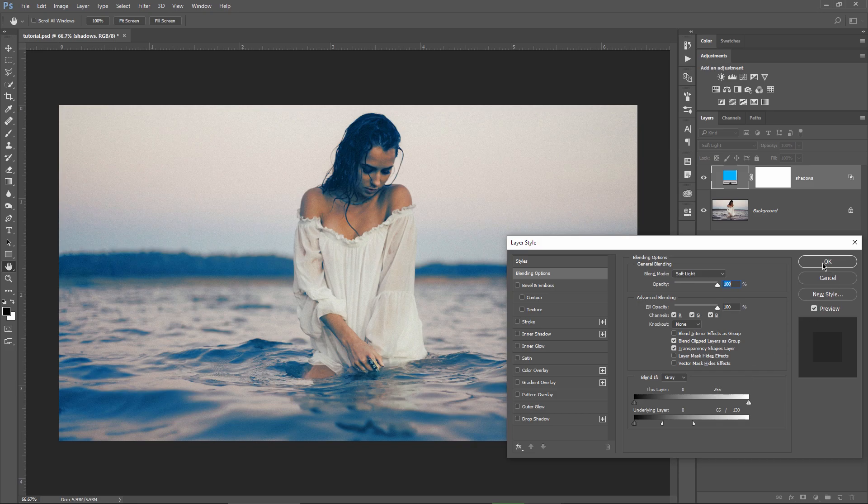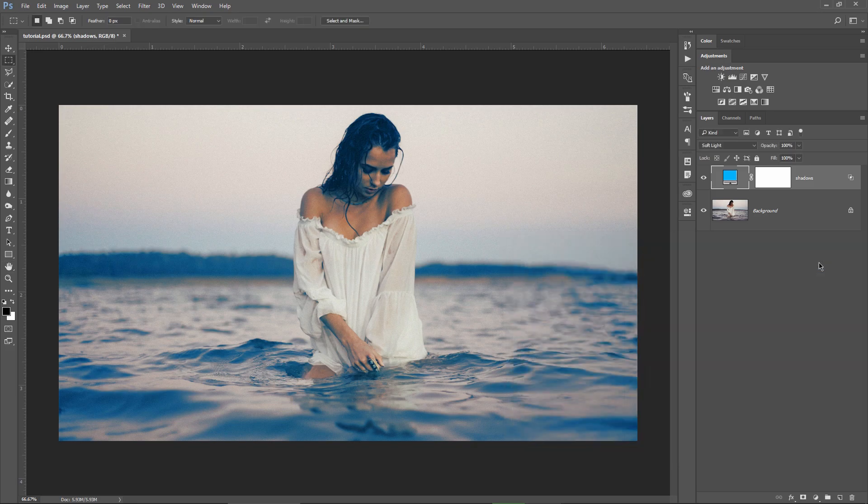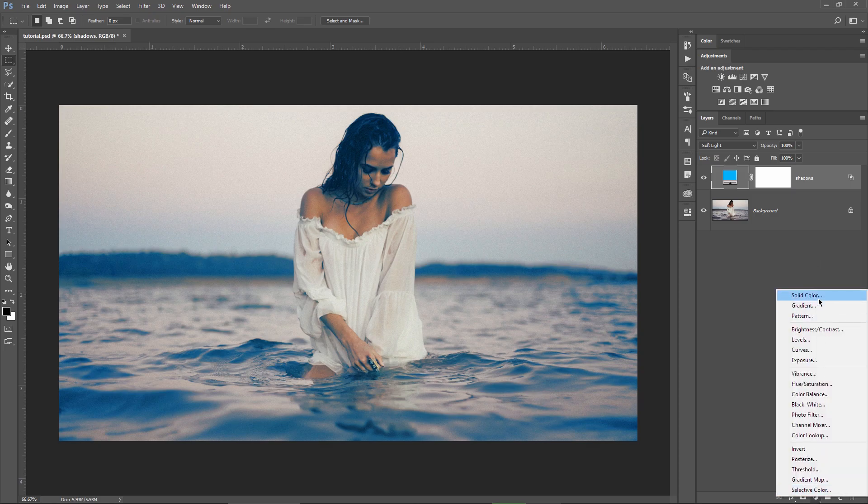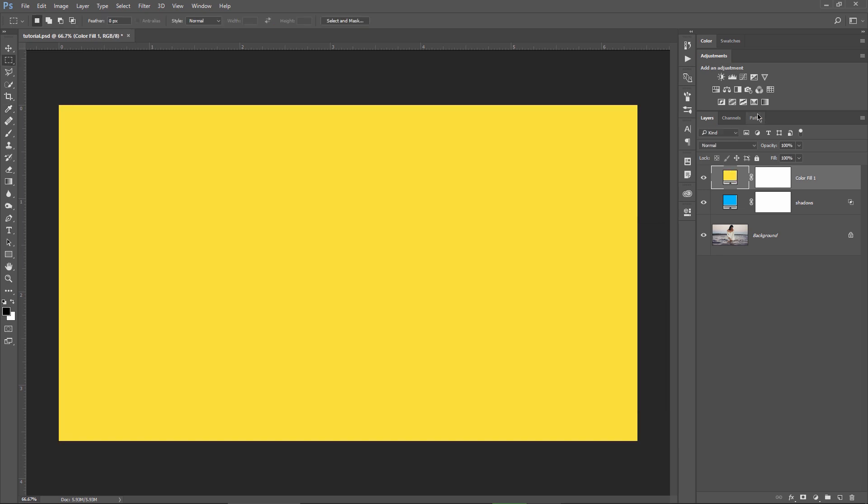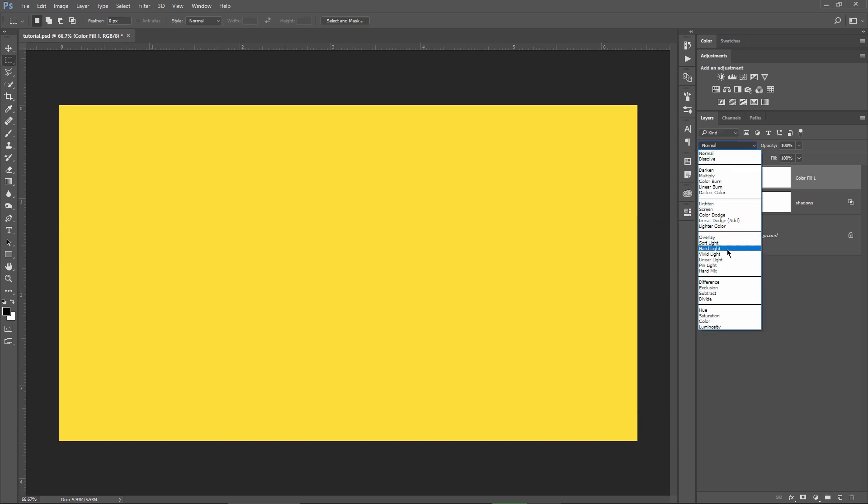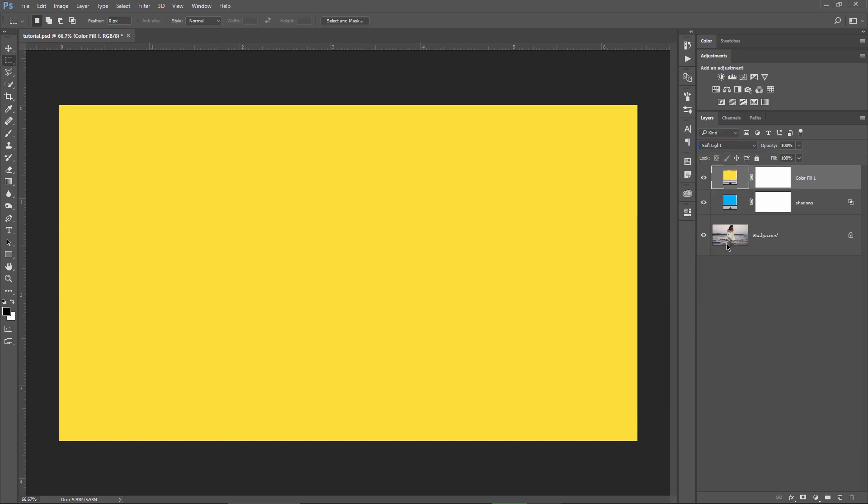Alright, I will leave this layer like this and I'm gonna hit OK. I need to make a second solid color layer for the highlights. For this one I'm gonna choose a bright orange, press OK and then I put this layer on soft light blending mode.